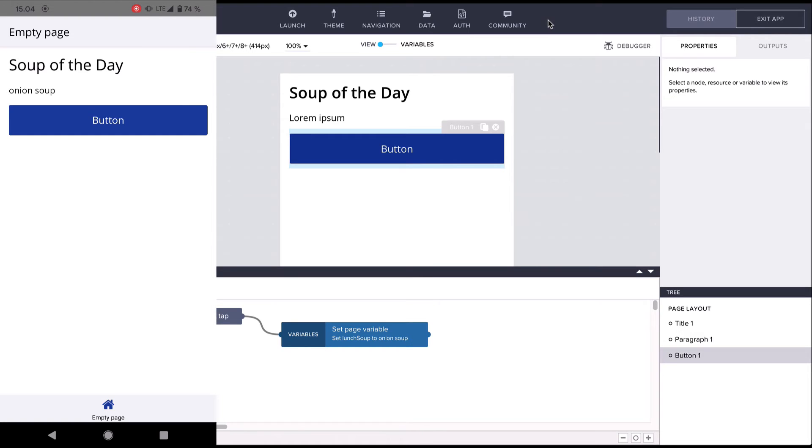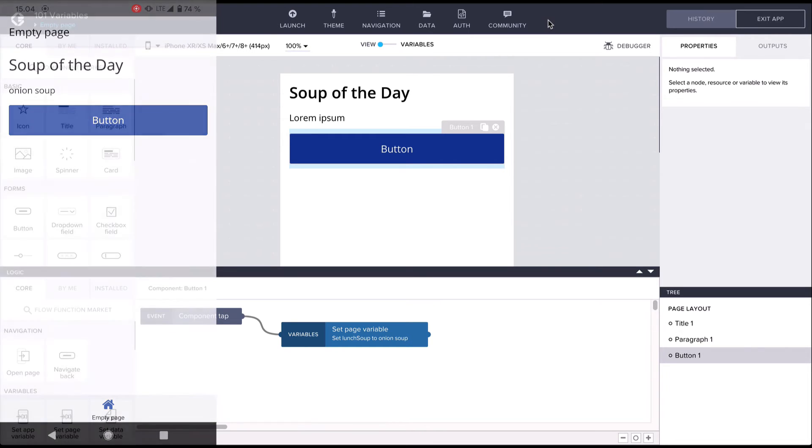So all in all what we just did was created a new variable called lunch soup, gave the variable an initial value which is used when the app starts, and created a button and some logic to change the variable value.